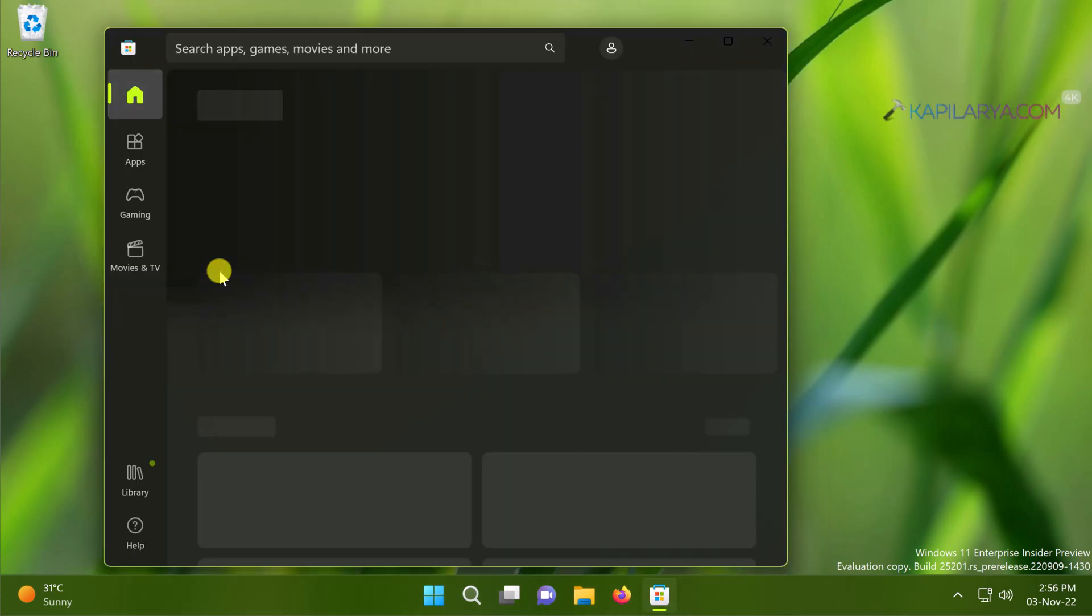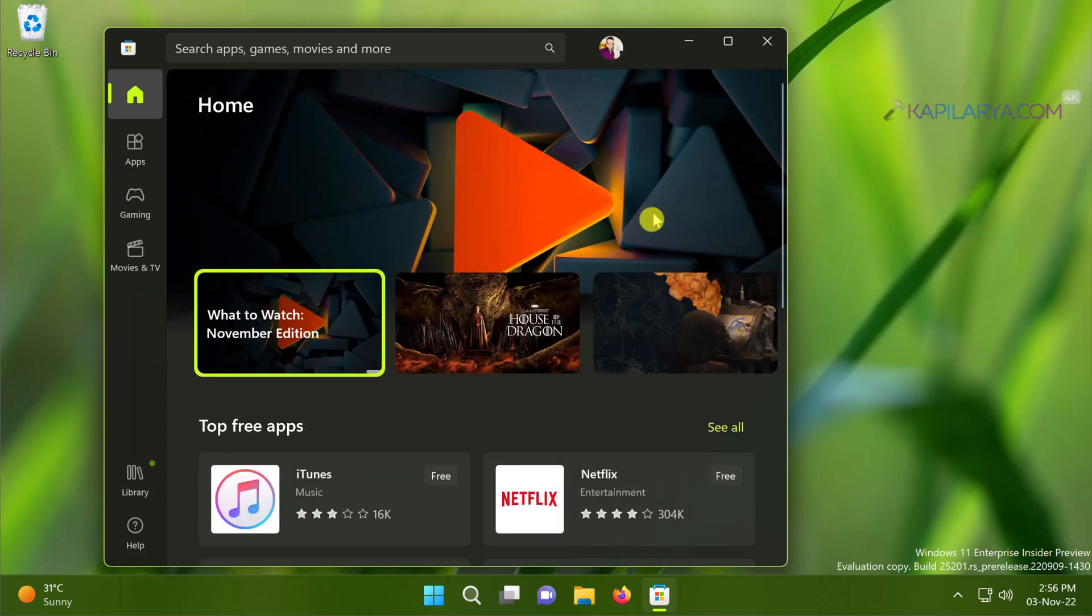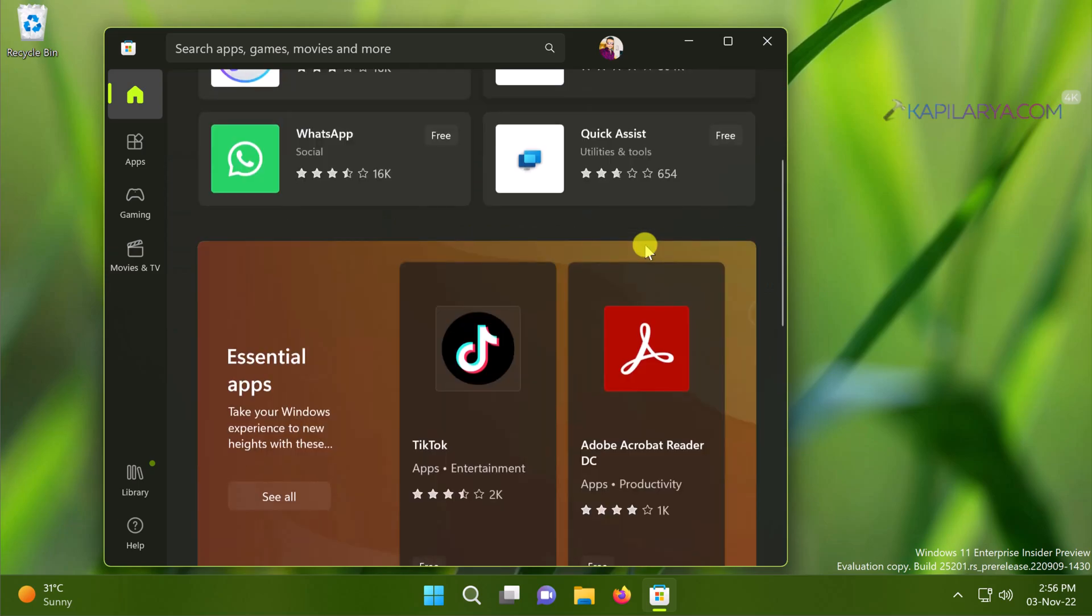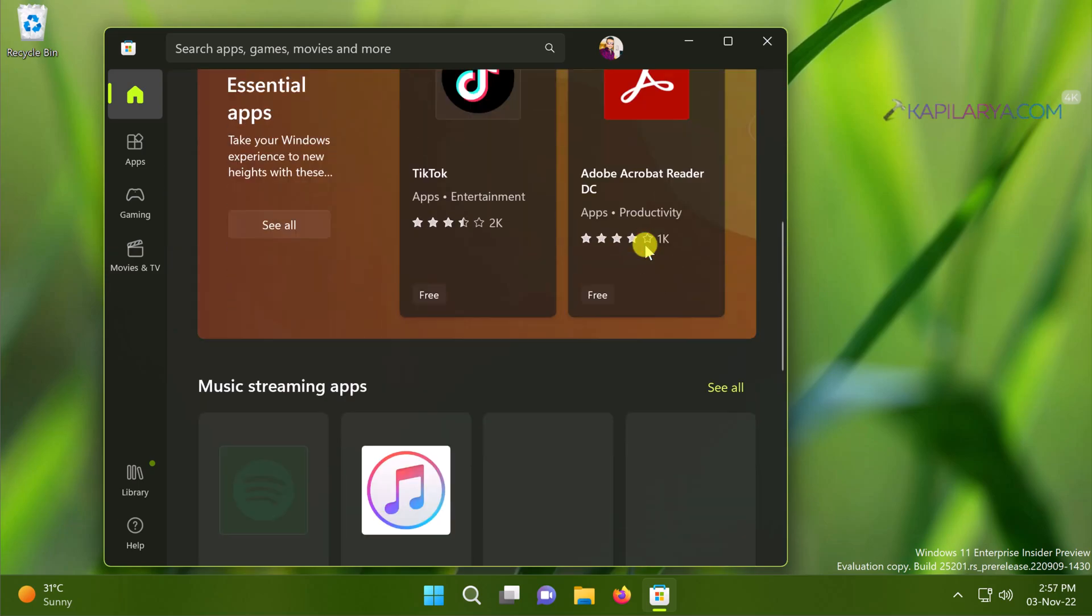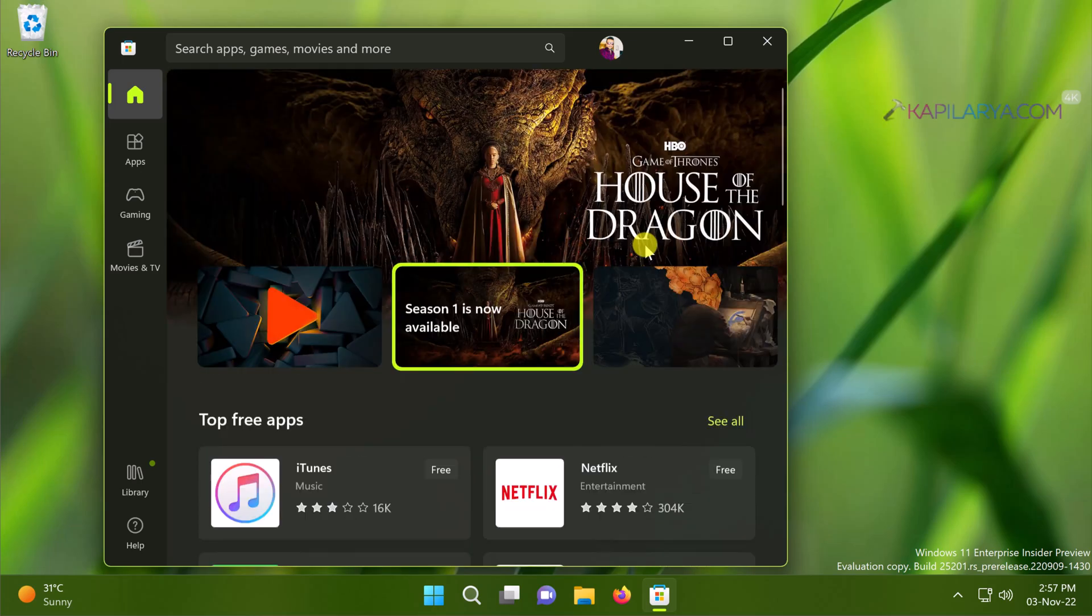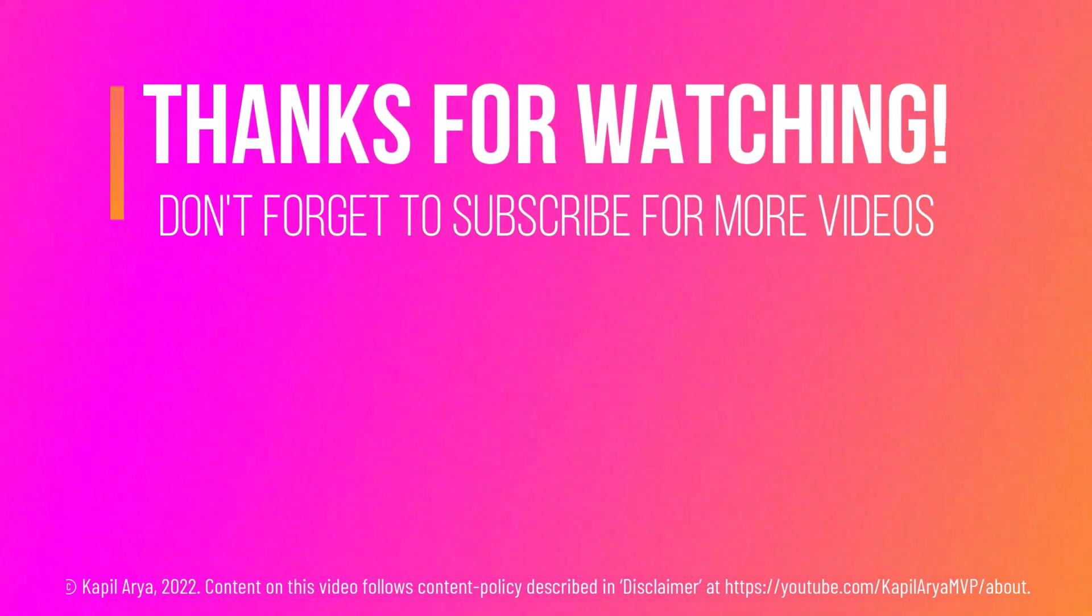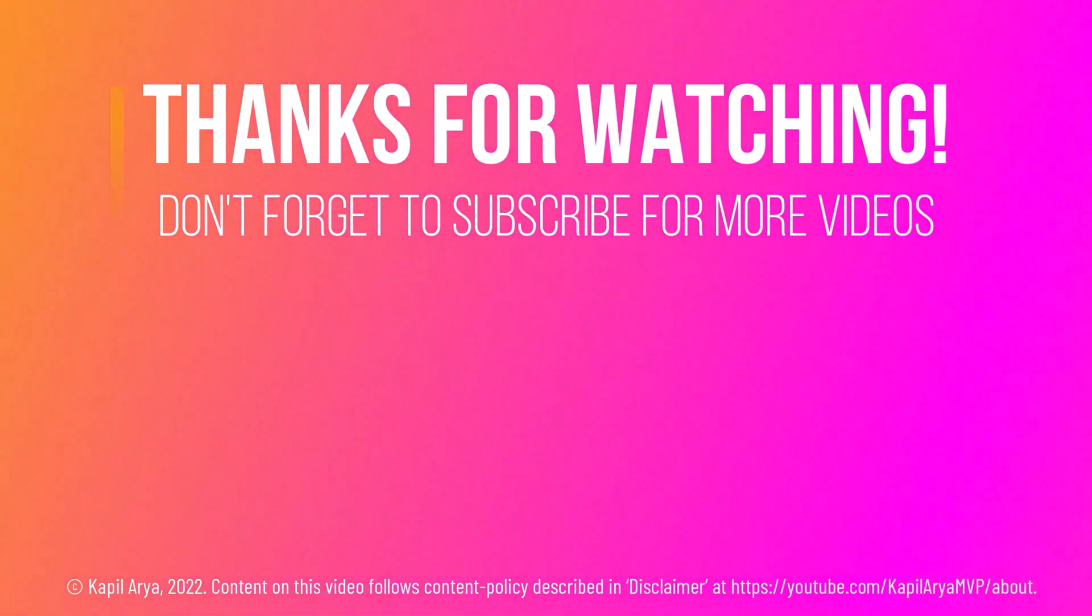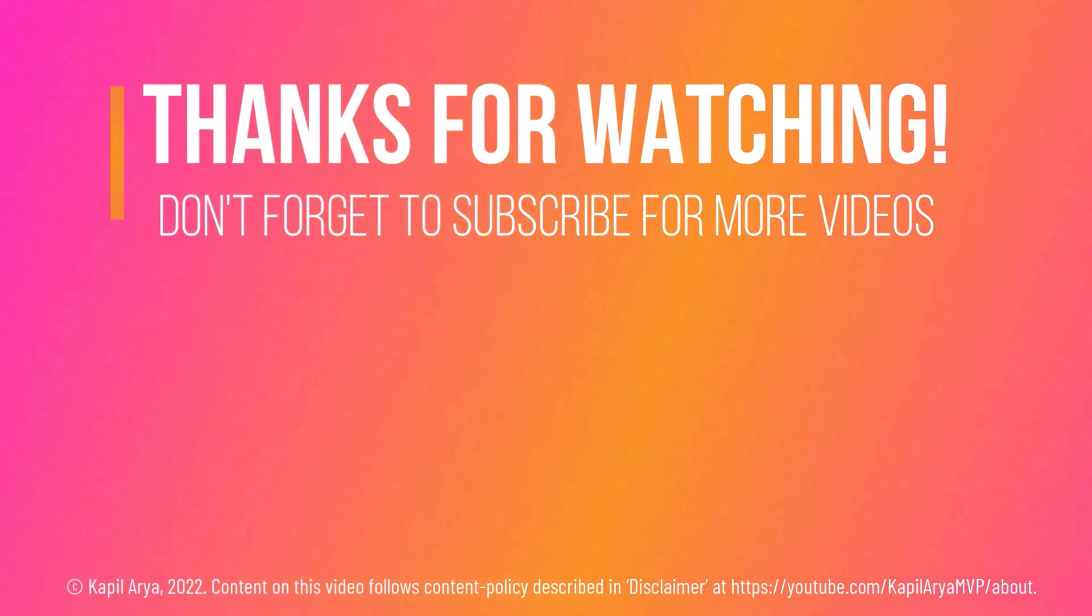You can see that the Microsoft Store is now again accessible by clients. So these were the solutions you can try to fix Microsoft Store not working issue on your Windows 11 operating system. In case if you have any question about these methods do let me know in the comments, I'll be happy to help you. That's it for now in this video. Thanks for watching it. If you found it helpful do like it, share it, and don't forget to subscribe to my YouTube channel for more videos.